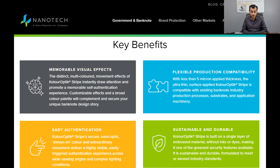The Color Optic technology also enables easy authentication, using secure nano-optic always-on color and extraordinary movement to deliver a highly visible, easily triggered authentication experience. Finally, the technology is sustainable and durable — built on a single layer of embossed material without inks or dyes, making it one of the greenest security features available on the market.